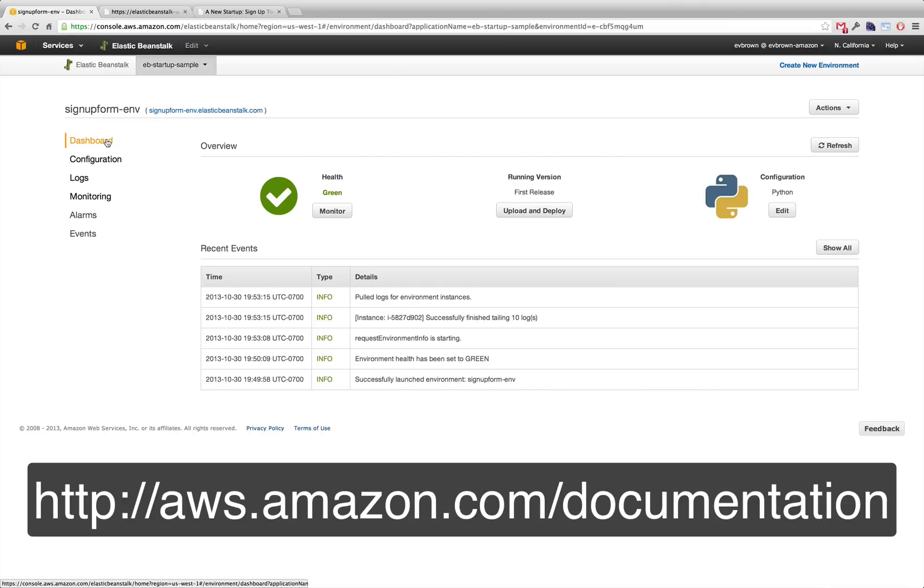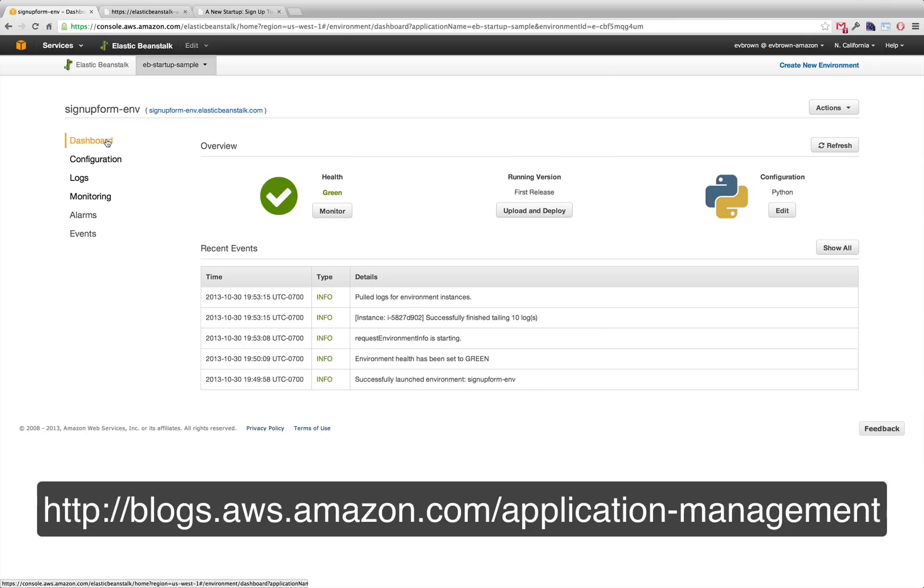Check out the documentation and the application management blog for more EB tutorials, tips and tricks, and sample apps.